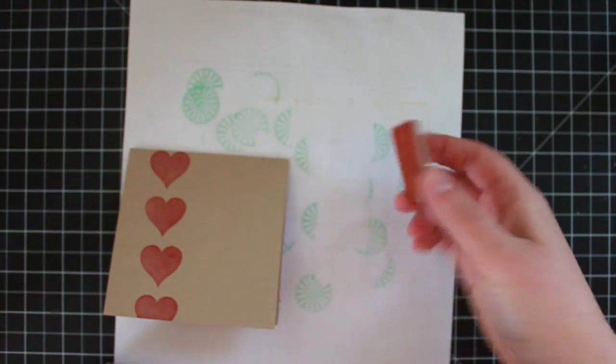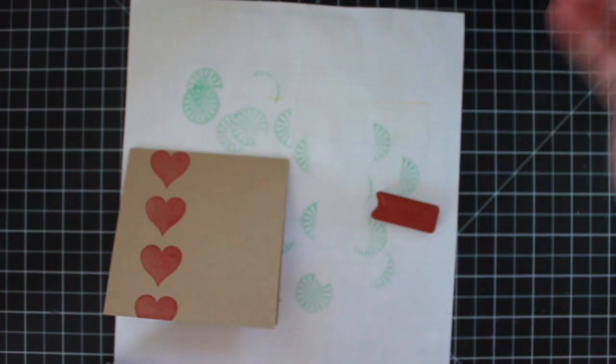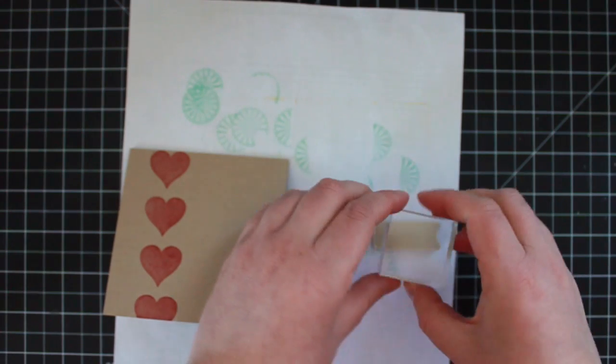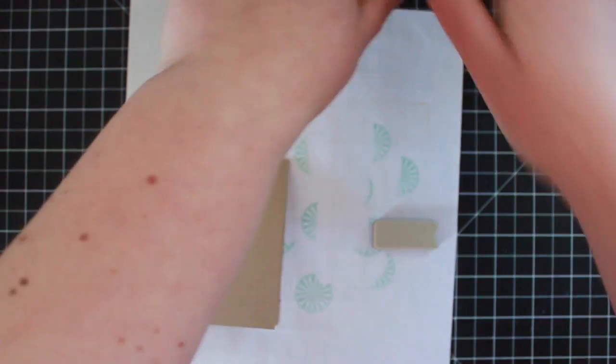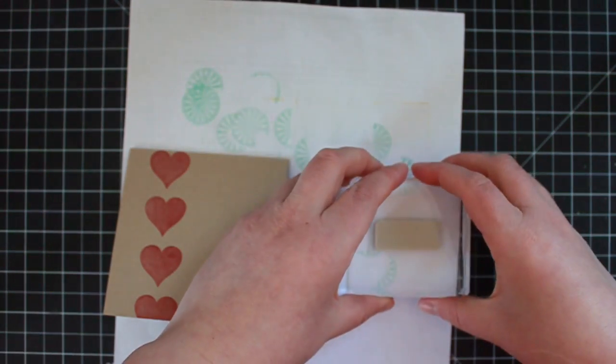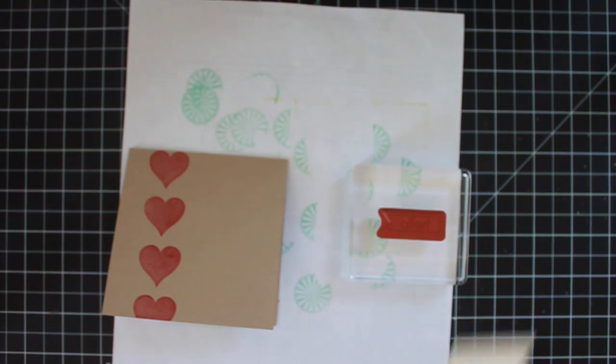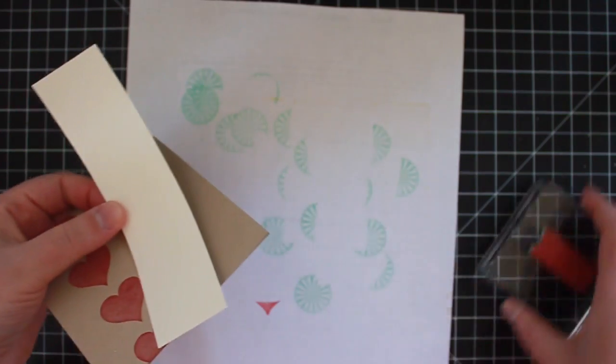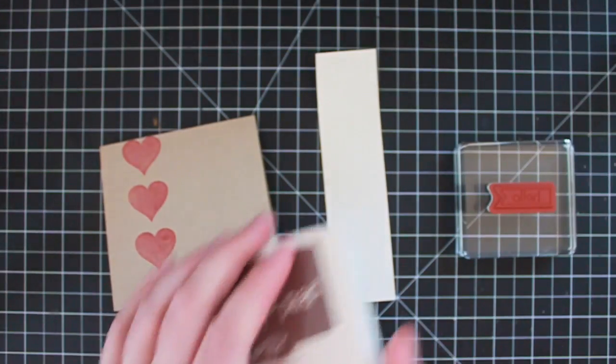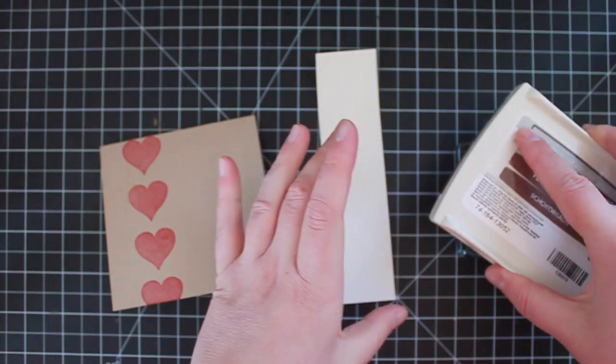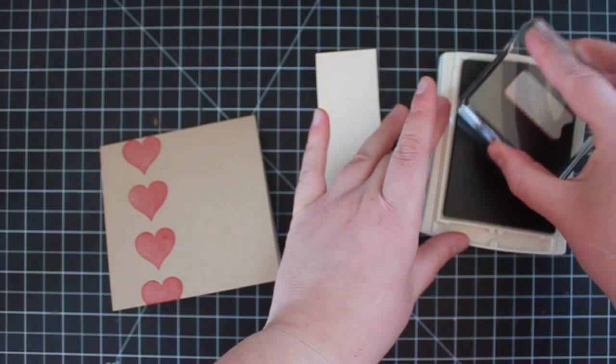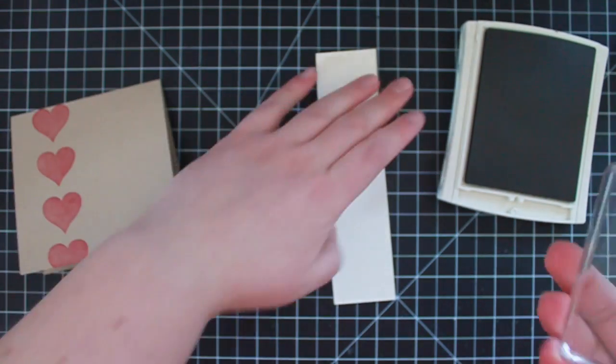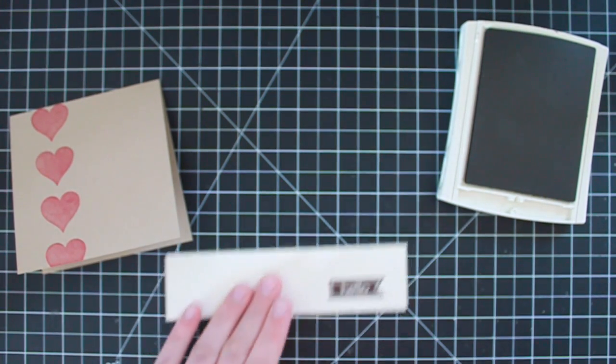Now I'm going to take the little Hello banner. I'm going to get a different block for that one. And I'm just using a scrap of very vanilla cardstock. Get my scratch paper out of here. And my chocolate chip I'm going to put a bunch of ink.